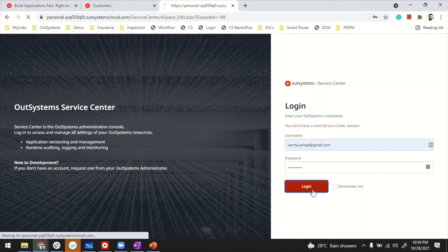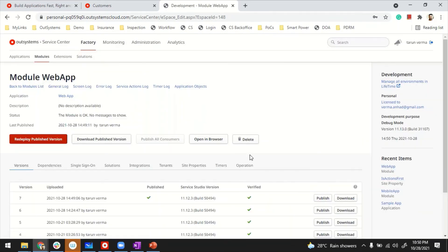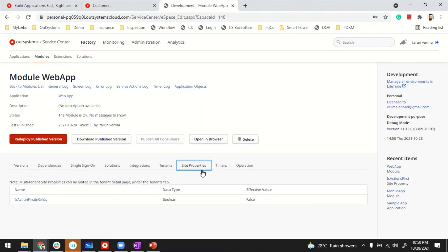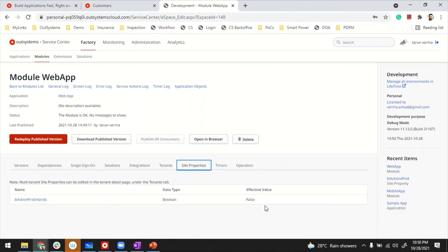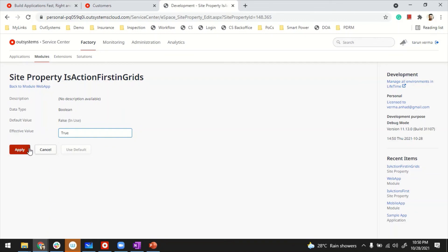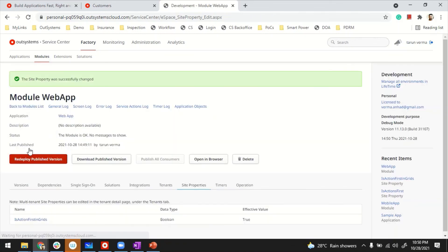I'm logging in now into my service center. I'm inside the application. If I go to my site properties, there's where all the site properties appear. As of now, I only have one that I can manage. You can see by default the value is false, that's what the developer set. But I can go in by clicking on it and change the value to true and apply. The moment I apply, the site property becomes effective.